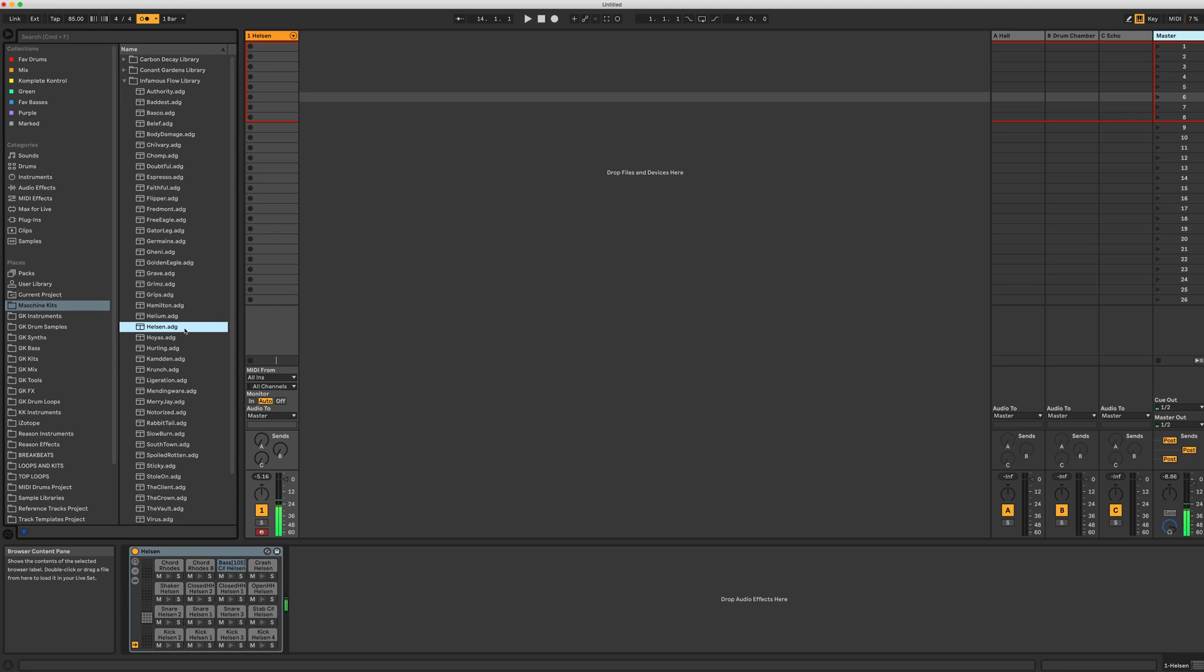The other great thing is that your pad layout will be consistent across all your kits, so once you have a pattern, you can quickly try new ideas by swapping out the kits.